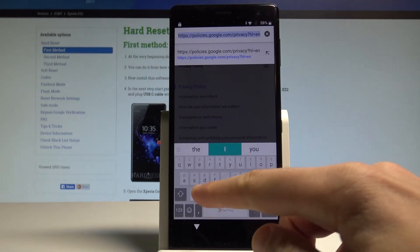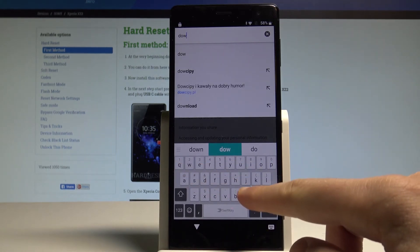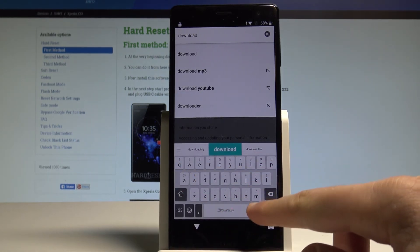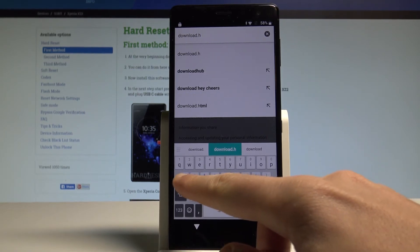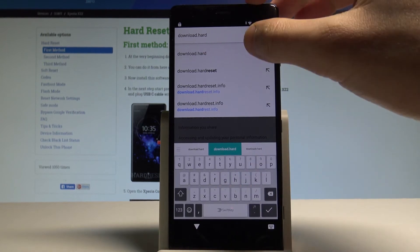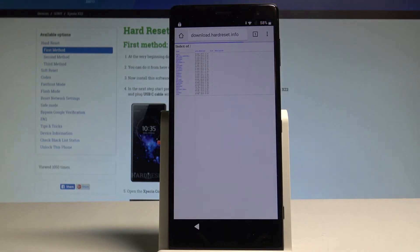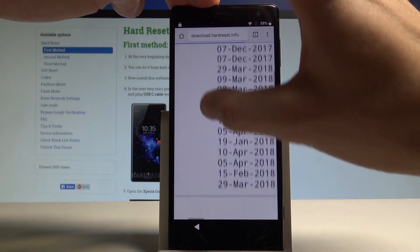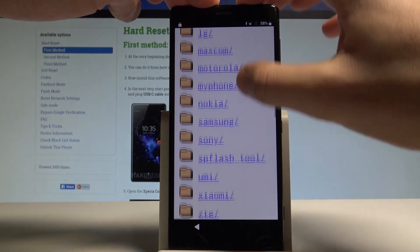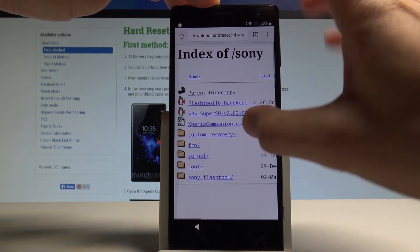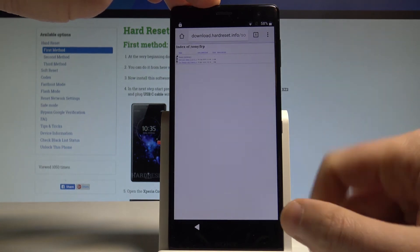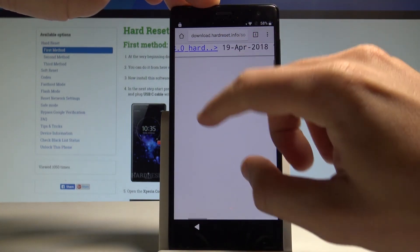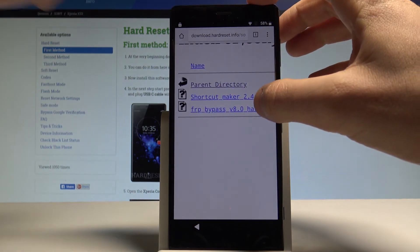Let's enter the following website. Download dot hard reset dot info. Here I have this website. Download dot hard reset dot info. Now let me make it bigger in order to find the Sony folder. So let's tap Sony. Let's make it bigger again and choose FRP right here.